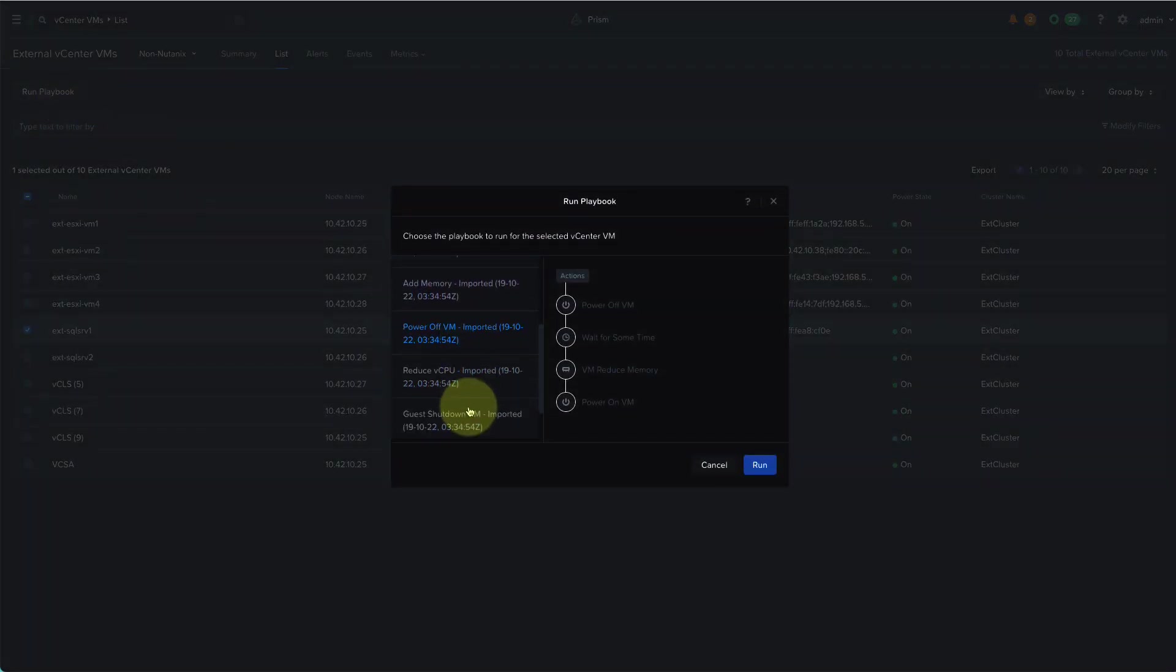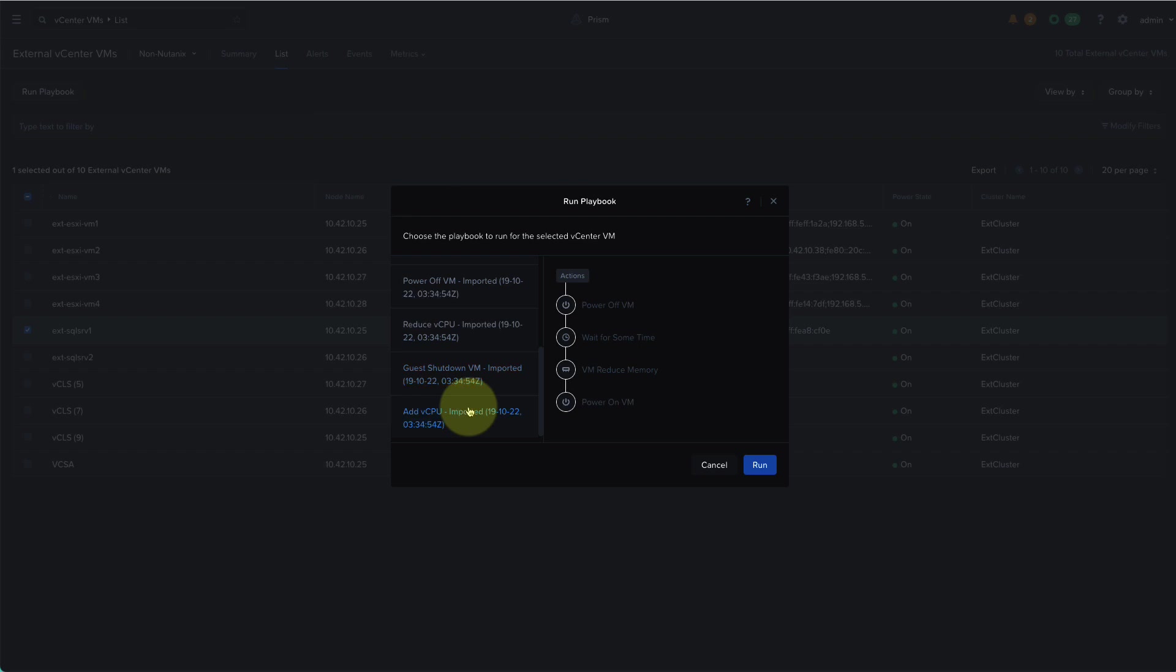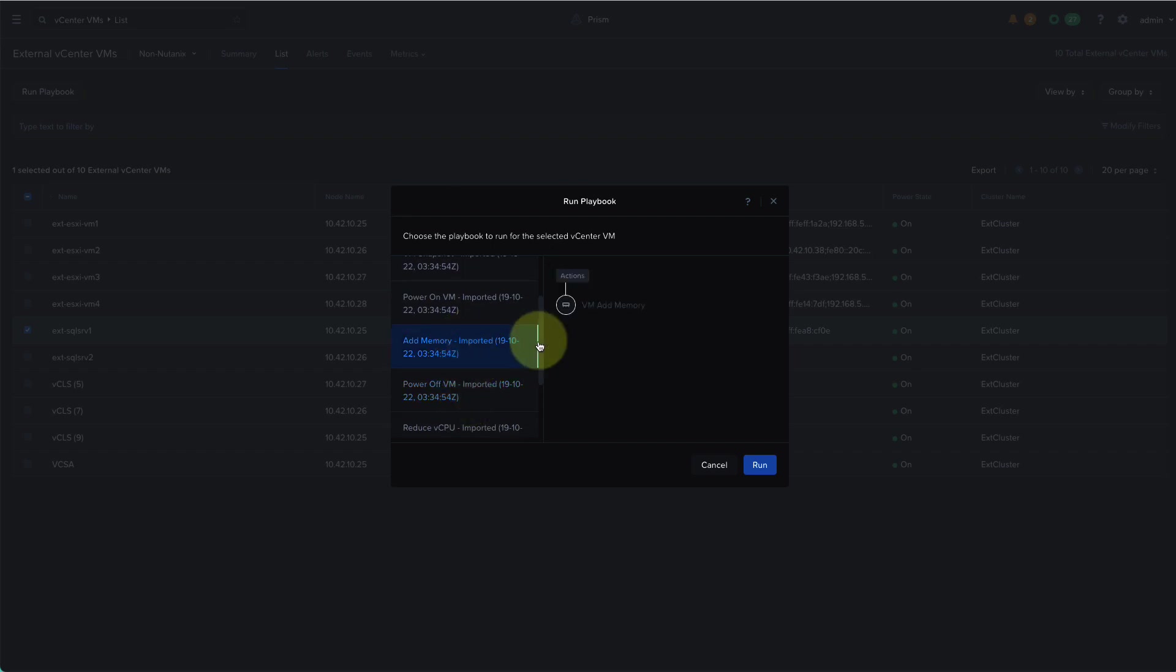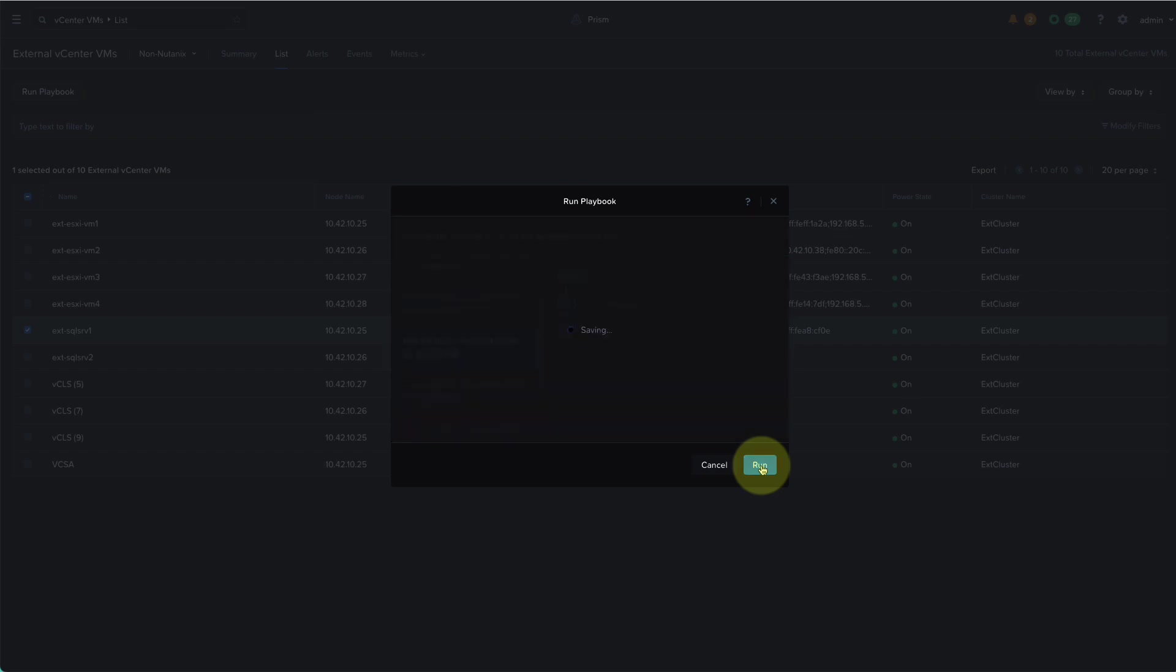I have a set of commonly used playbooks here for external vCenter VMs and these can be downloaded from our playbooks library on Nutanix.dev and imported into your own environment. Be sure to check out the link in the description. For the add memory playbook, make sure you have memory hot plug configured on the VMware side for this to work on a powered on VM.